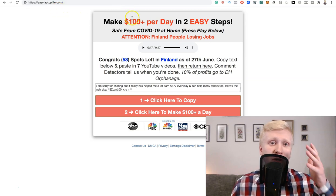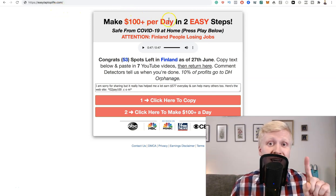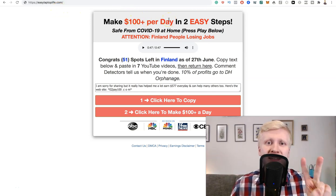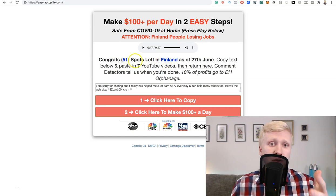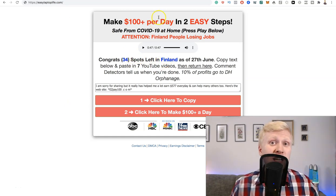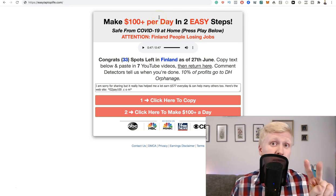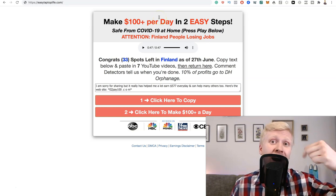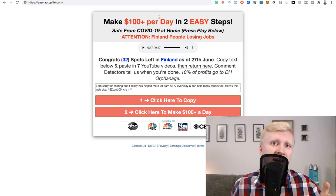Easy Laptop Life says that you can make 100 dollars per day in two easy steps. This is how easy it is to make money according to them. Do they really pay 100 dollars per day in just two simple steps? Watch this video until the end to find out the truth about how you can make real money online.